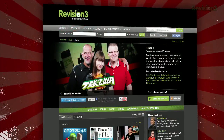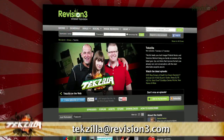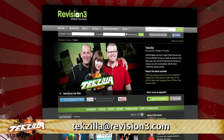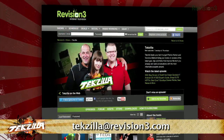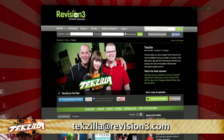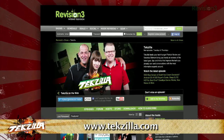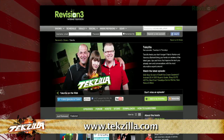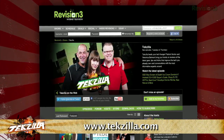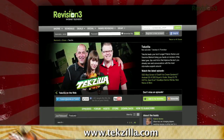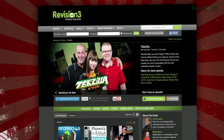Now, if you have a tip that you'd like to share with the world, let us know. Email us at techzilla@revision3.com. And don't forget, techzilla.com is the place to find more tips, tricks, product reviews, and how-tos.